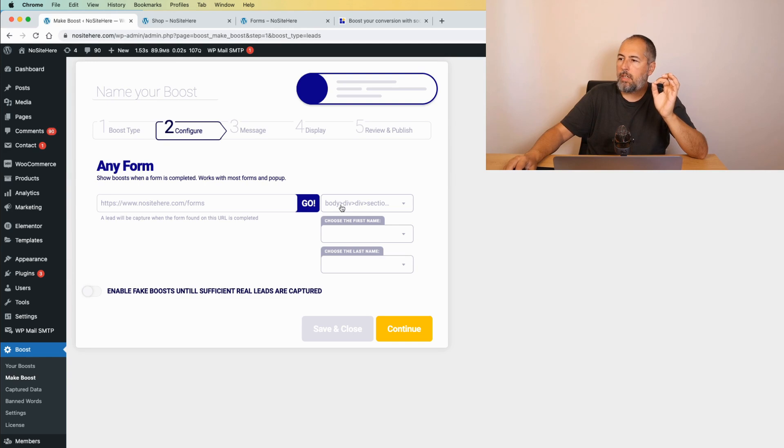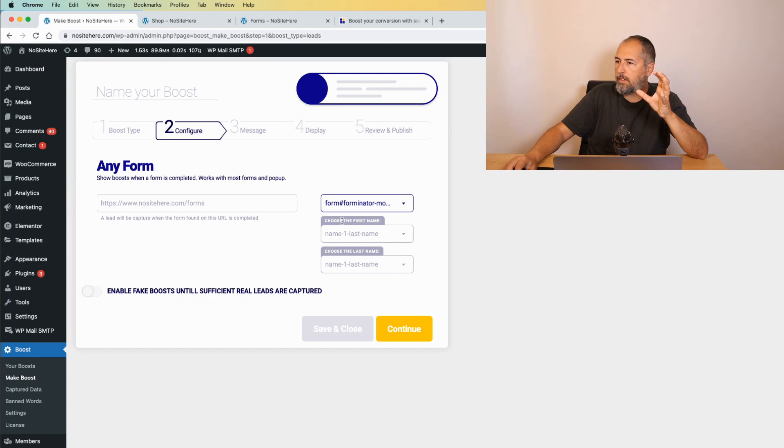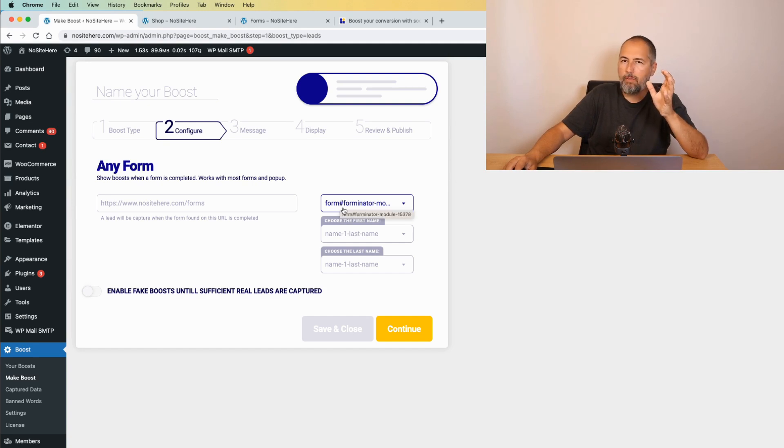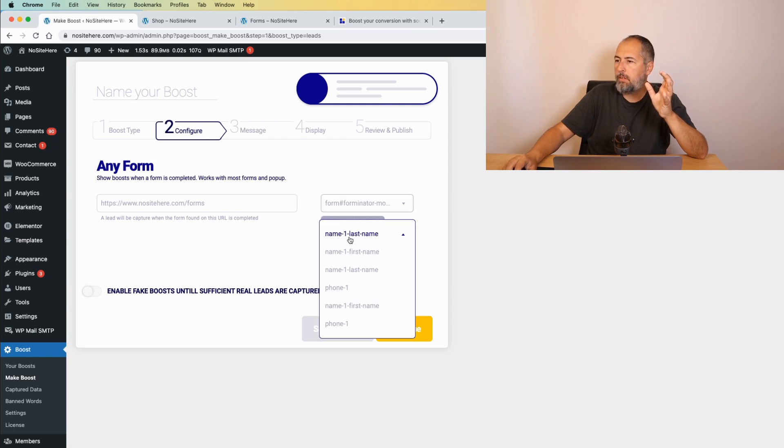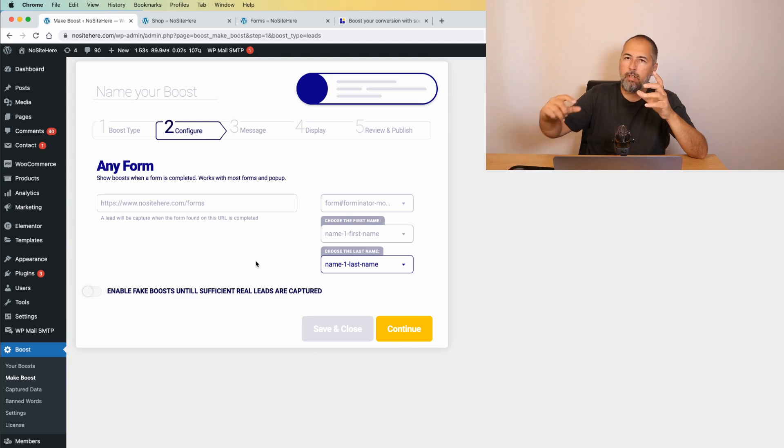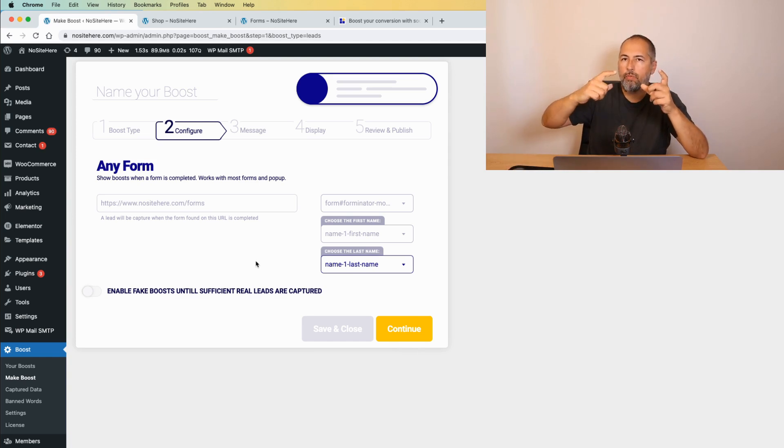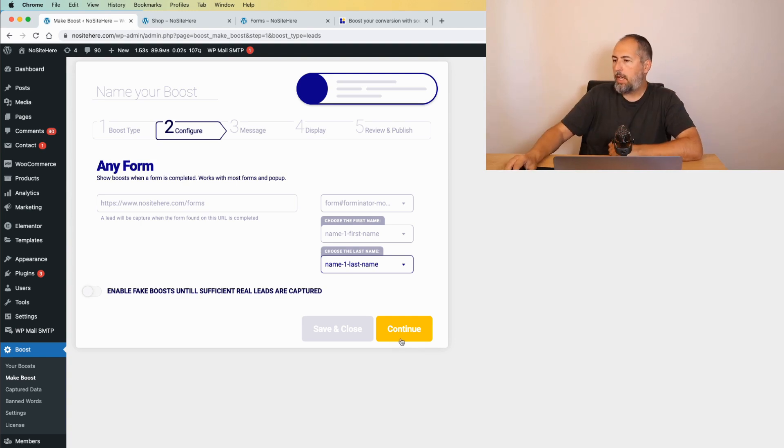Like this. Click go. And now, simply select the form from this list. In this case, a form in Elementor form. Then, map the first name and the last name fields. This way, we know where to look for the name of the person filling the form. And click continue.